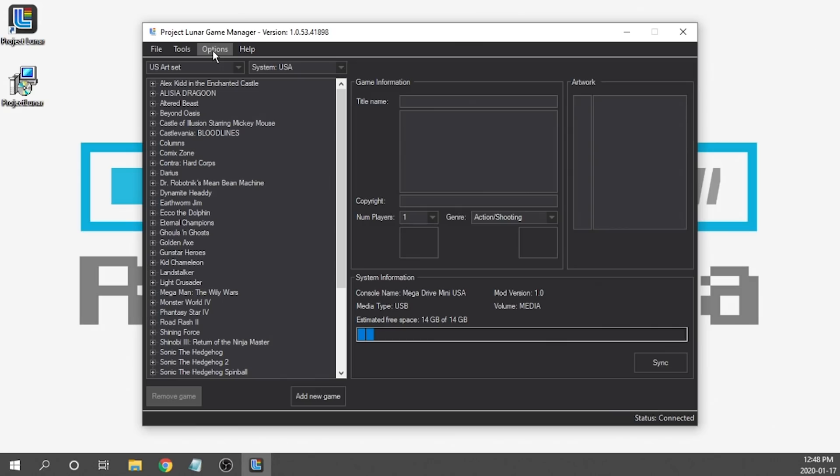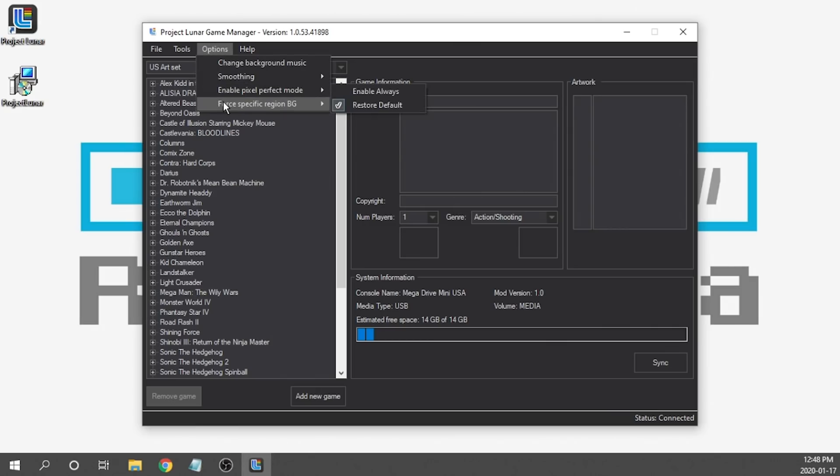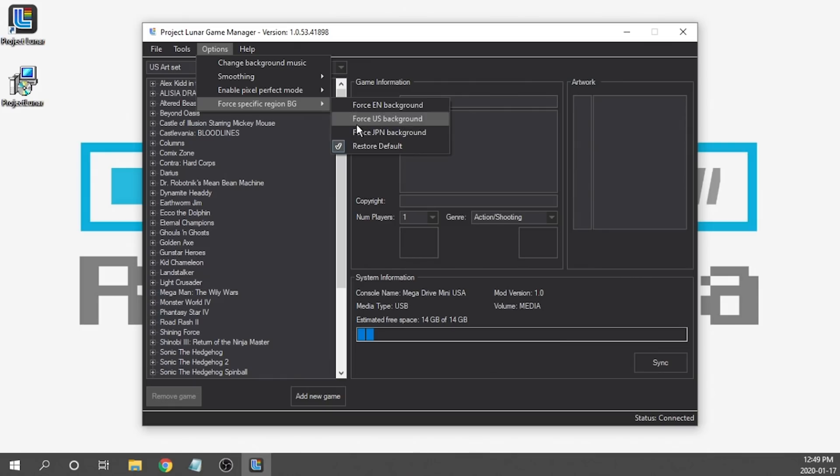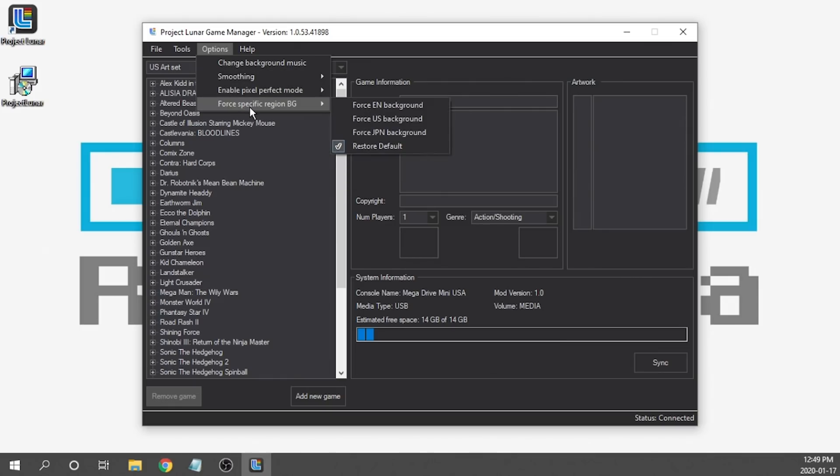If we go over to our options section, we actually have a section here called Force Specific Region BG. And what that actually allows you to do is change the background of your user interface to either the US version, the Japan version, or the EU version, depending on which one you prefer. So if you like the art style of the Japanese background on the Sega Genesis Mini console, you can actually force it to the Japan background, but it will keep all of your native language settings. So you'll have the Japanese artwork, but you'll have it all in English. I'm going to go ahead and leave mine to the standard default where it is.